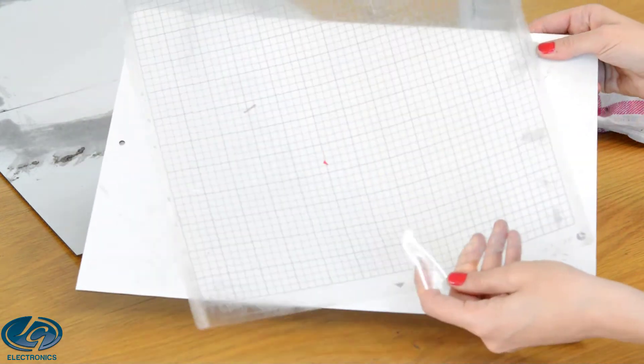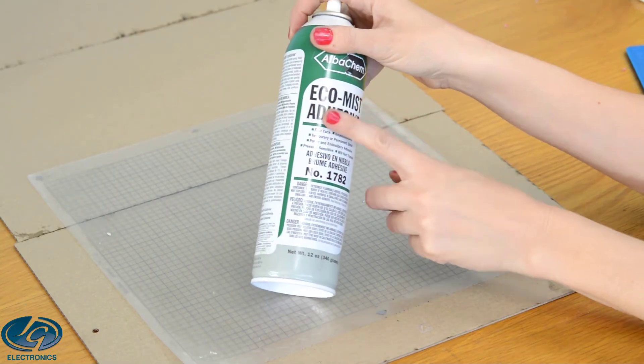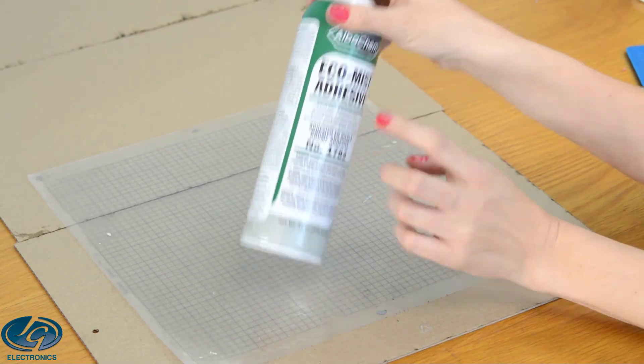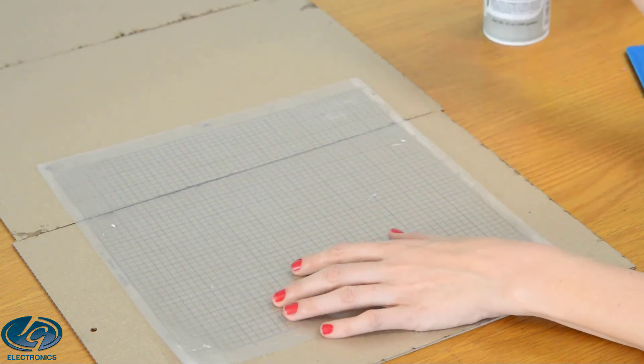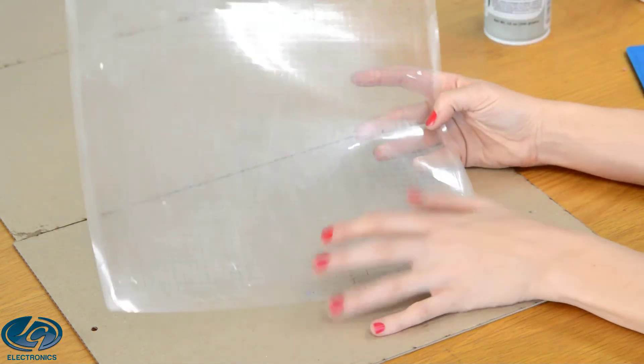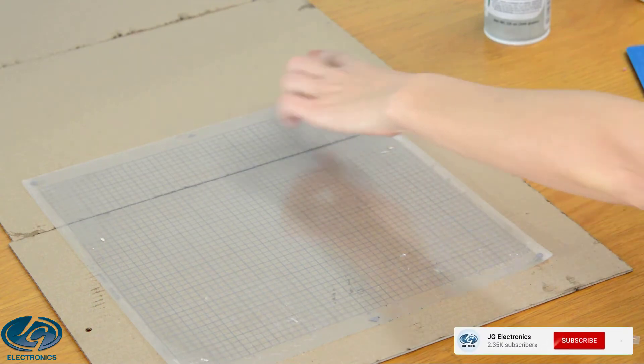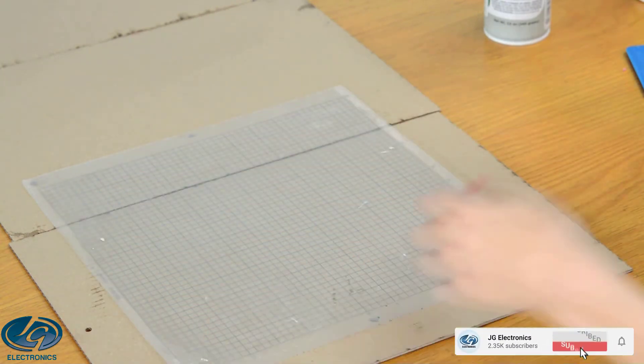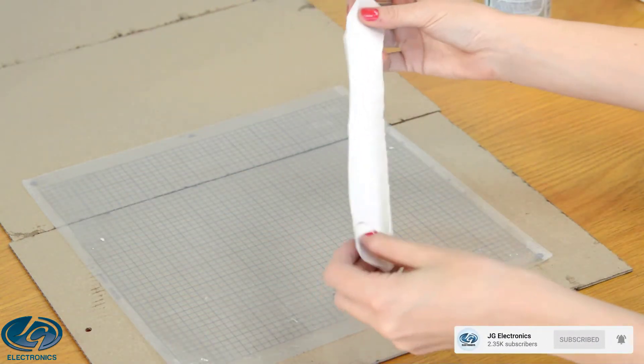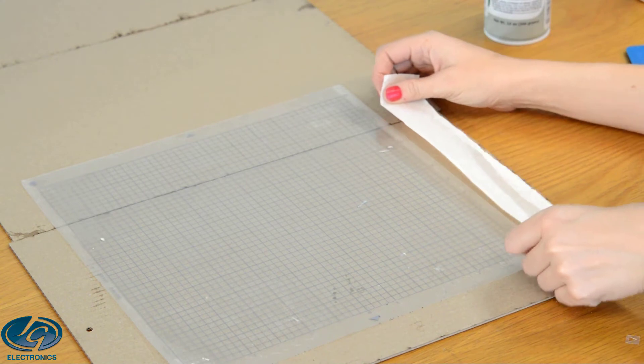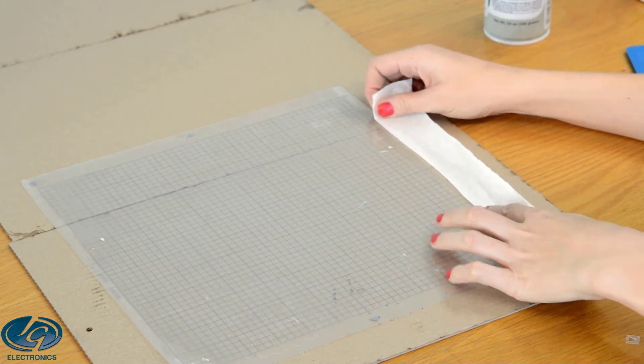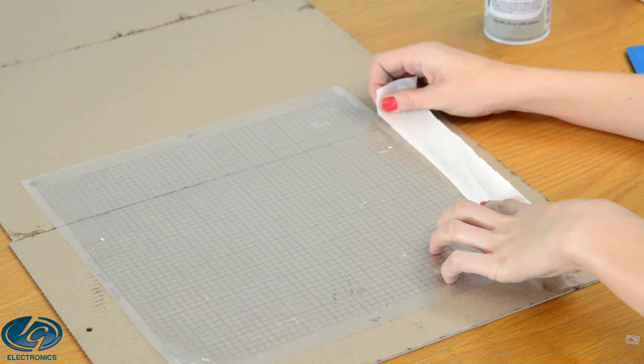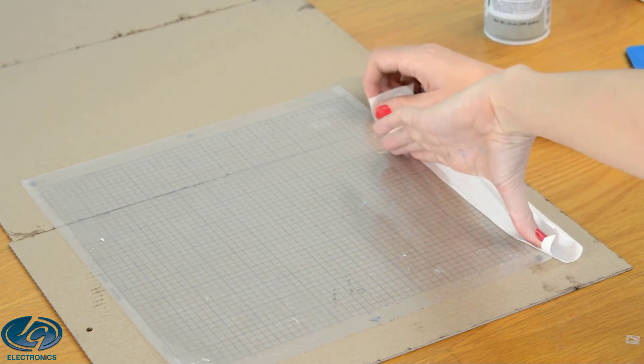Okay, we're going to reapply the Eco-Mist adhesive spray so it's sticky again, but you need to protect your edges of your mat. So we're going to use masking tape to cover the edges. The reason for that is your vinyl cutter wheels run on the edges.